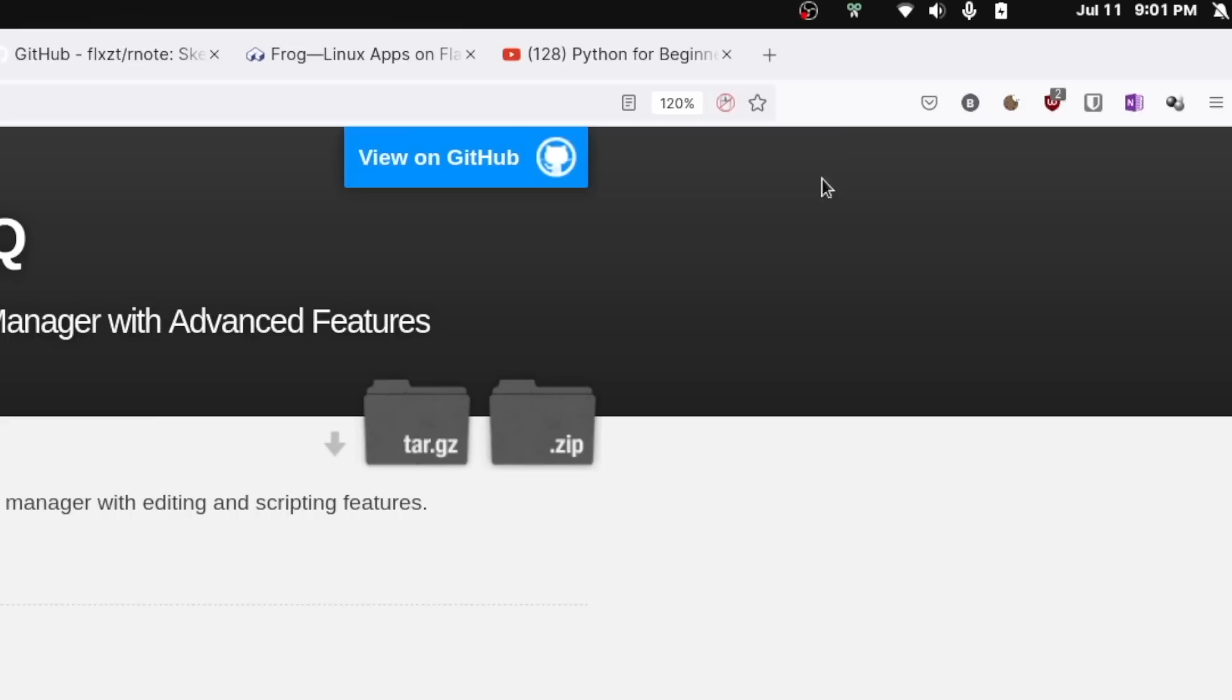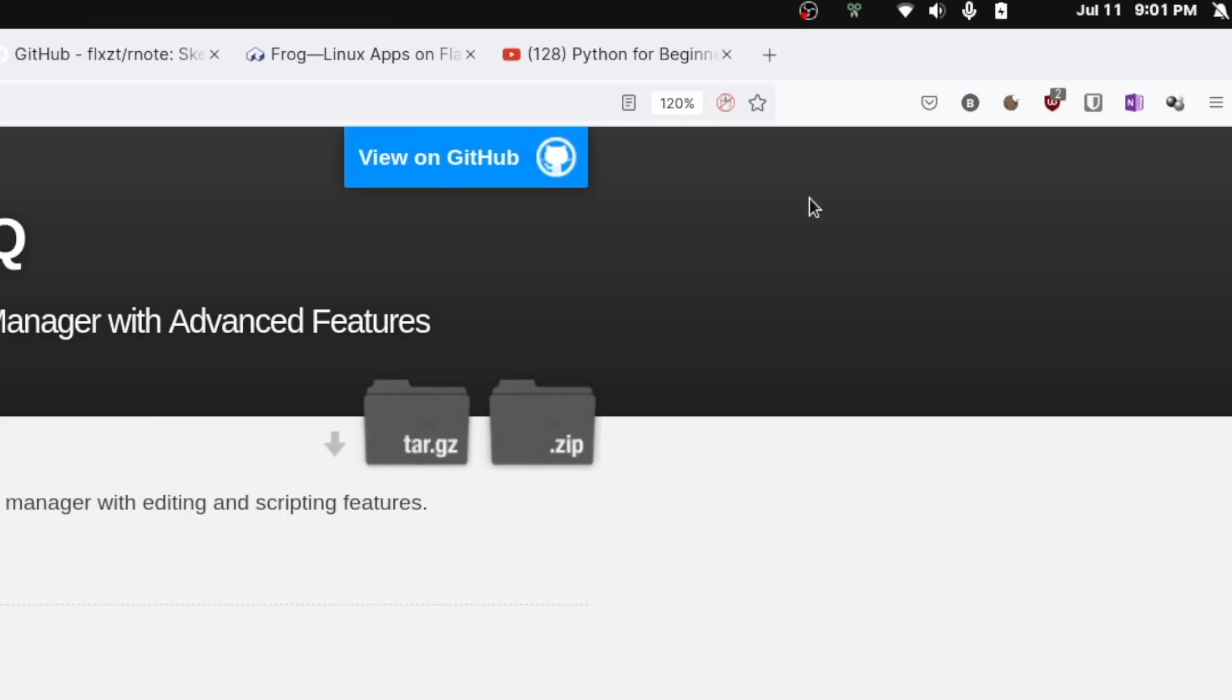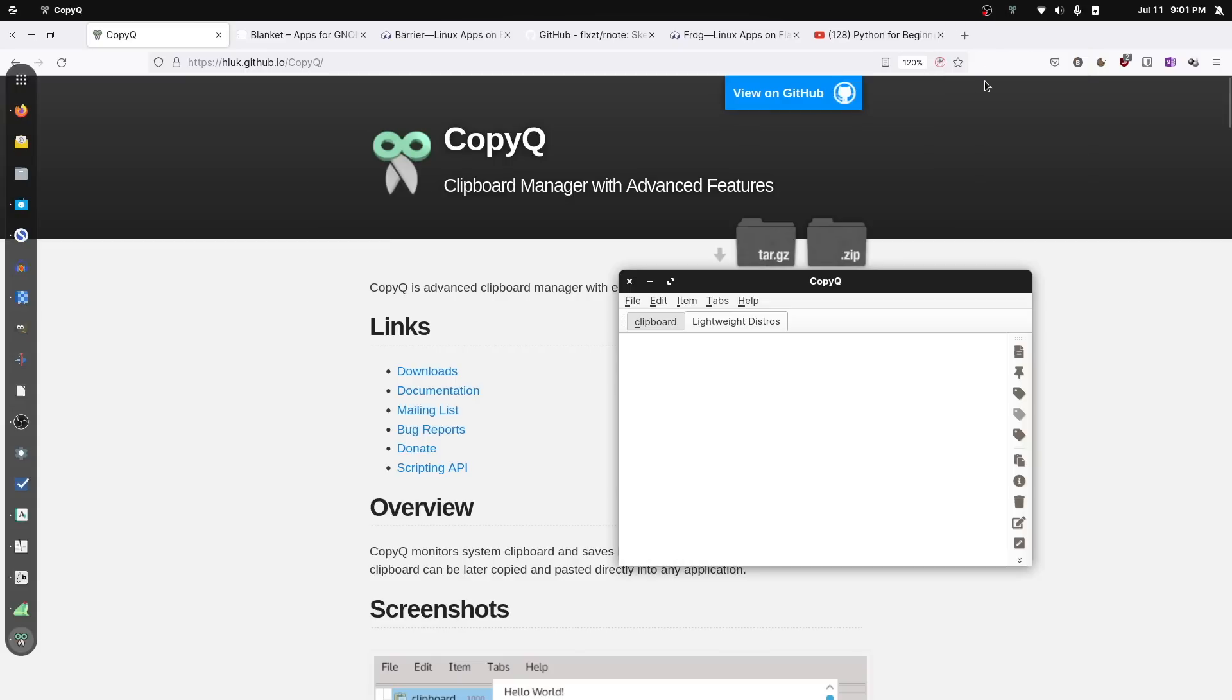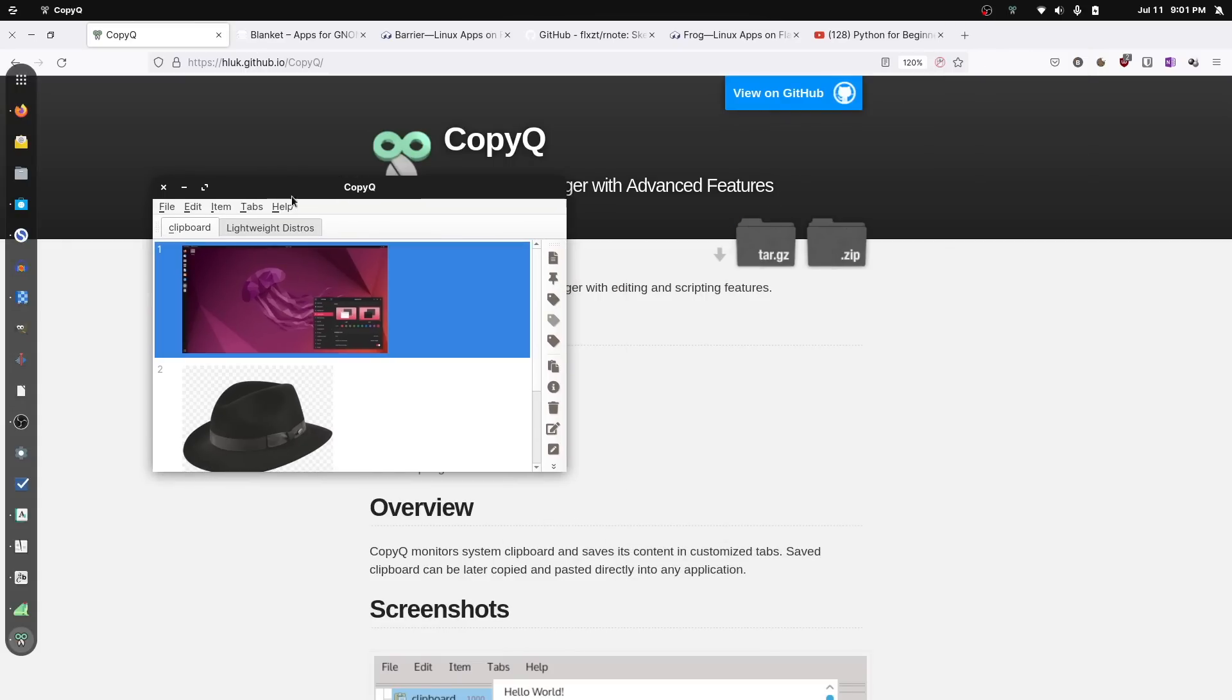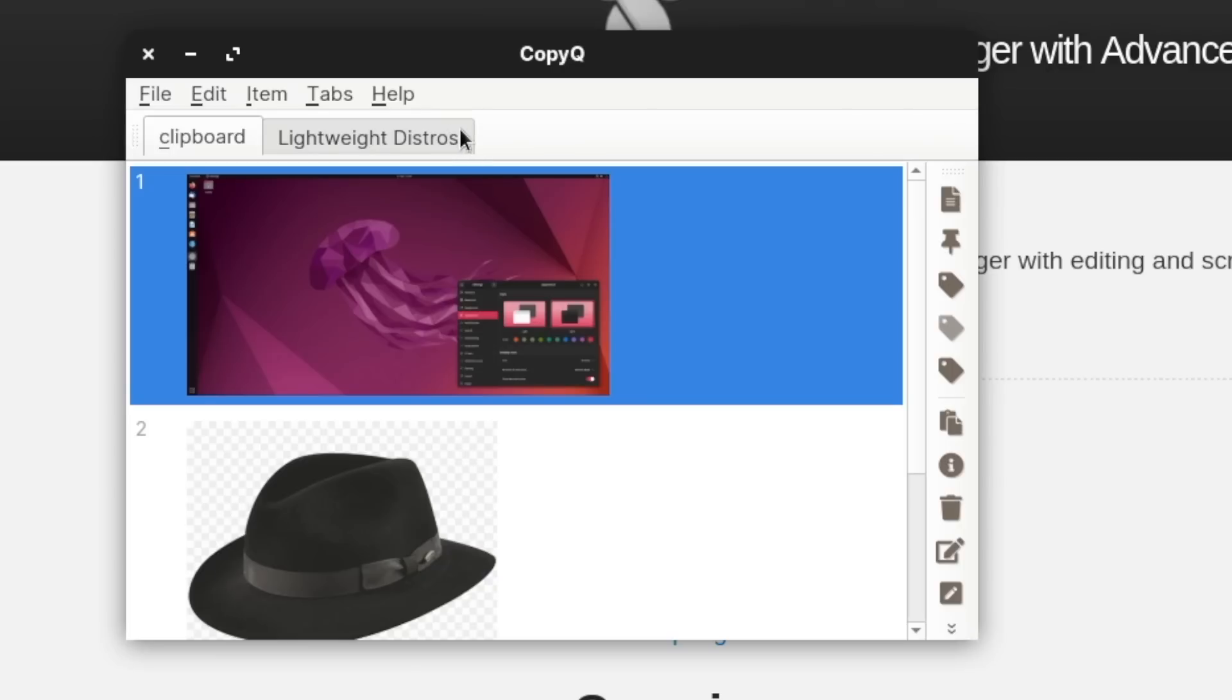First of all, CopyQ can do all the stuff that an advanced clipboard manager should be able to do, such as collect everything that you do on your clipboard. So every time you copy paste something, it'll hold it in a little bin for you so that you can come back to it later. But the other nice thing that it does is it gives you a way to organize those clipboard clippings into different tabs.